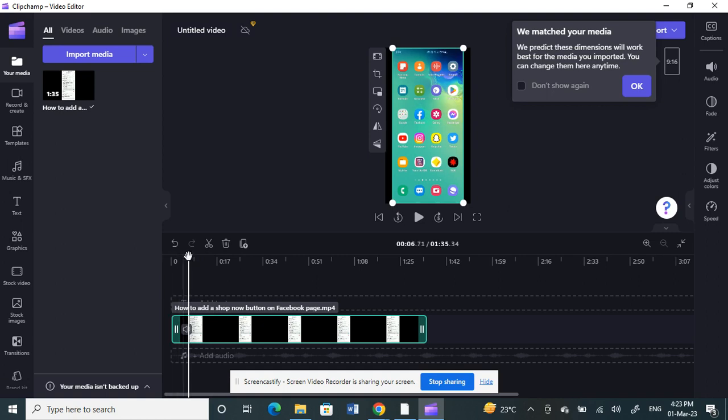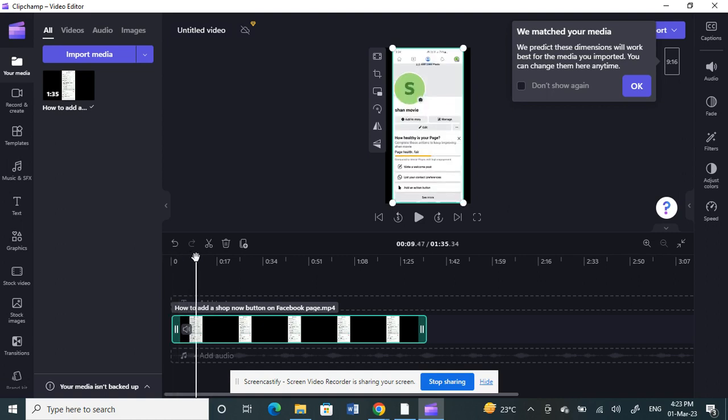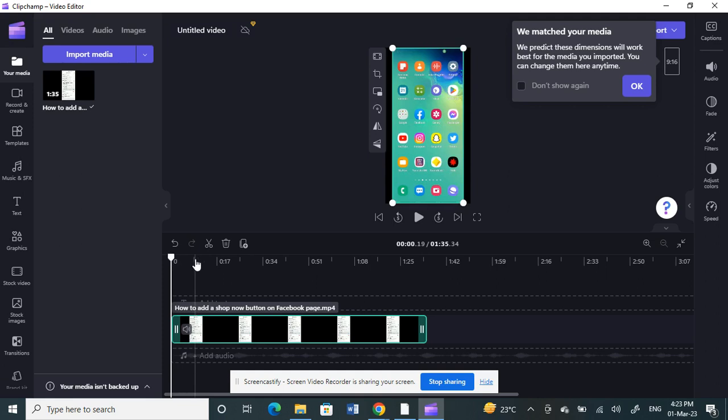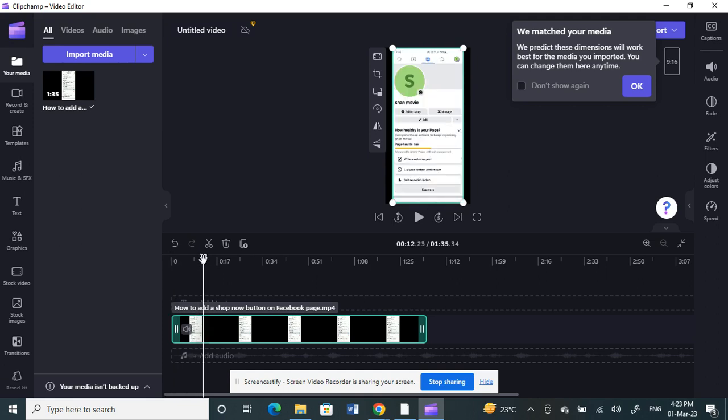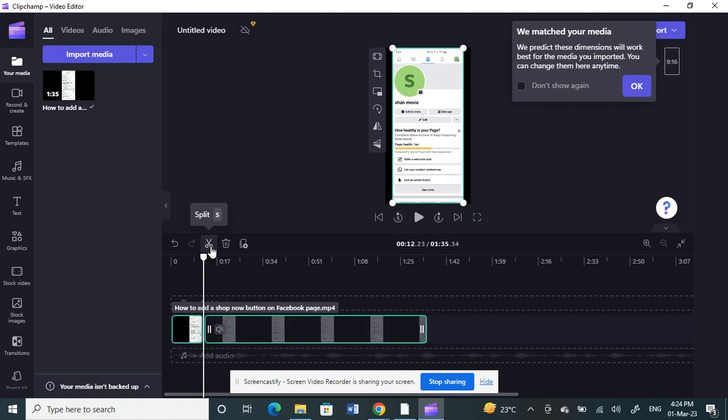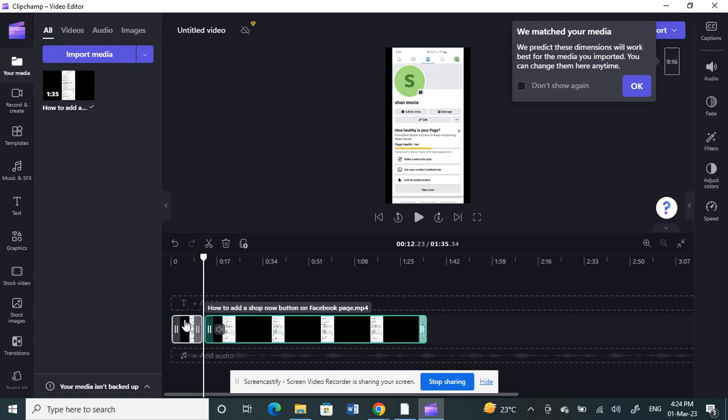I'm going to cut from start to this position. Place the cursor where you want to put in the blur effect. For me, from start to here. I'm going to cut my video, my clip here.